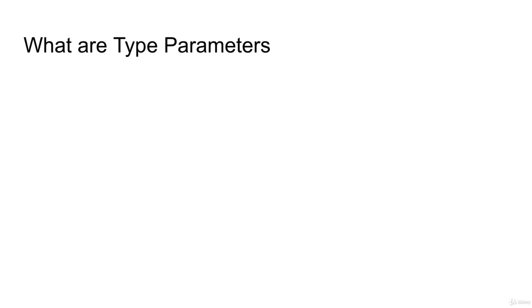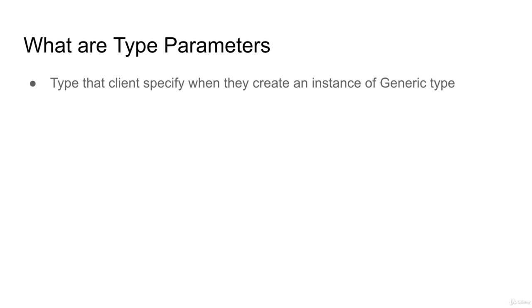So we have talked about generics. You must specify the type. Let's talk about type parameters.